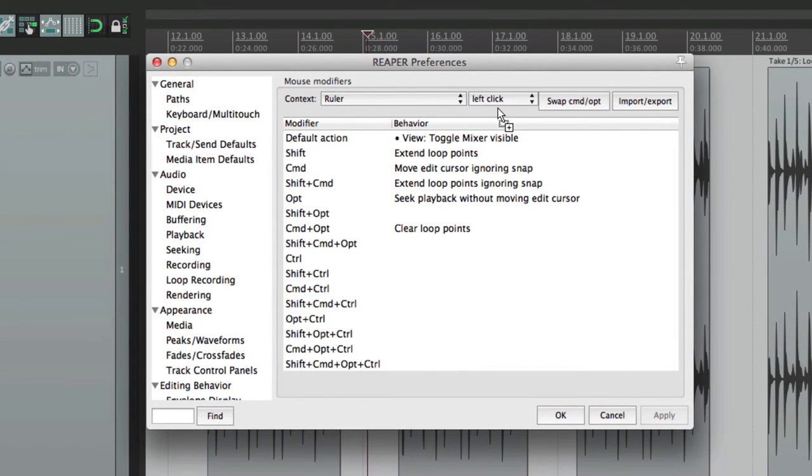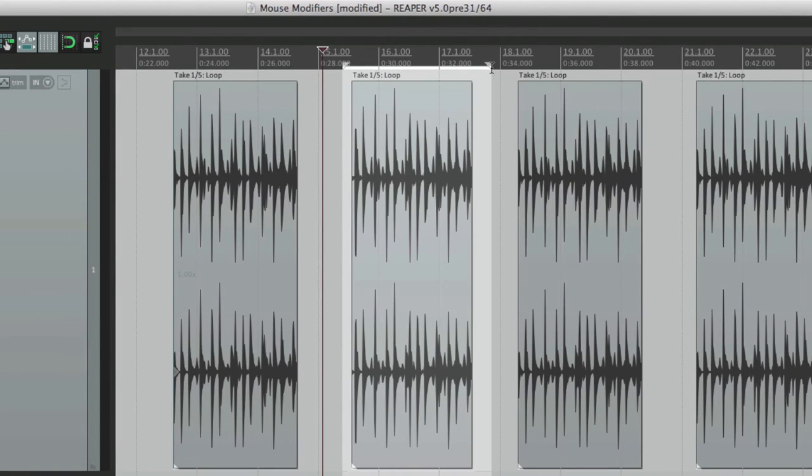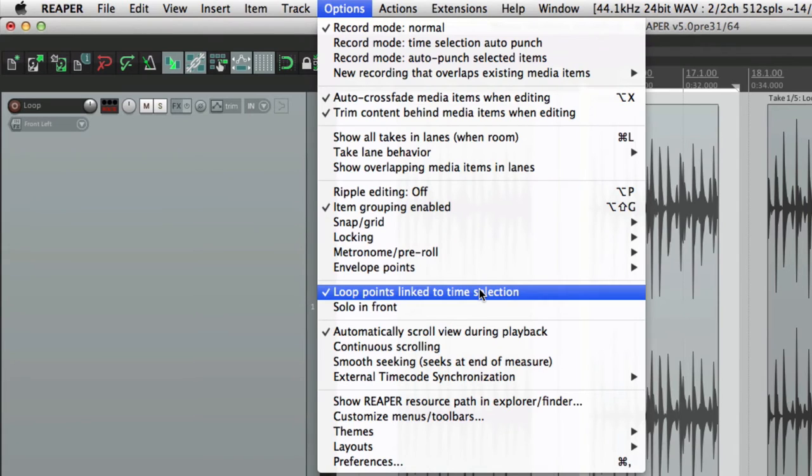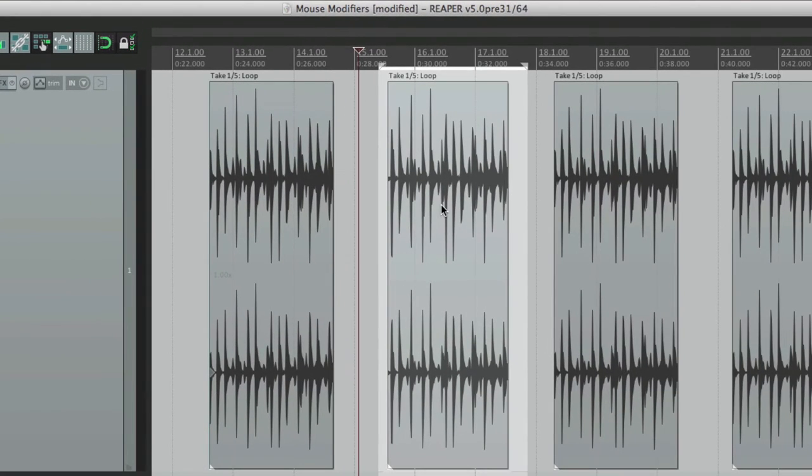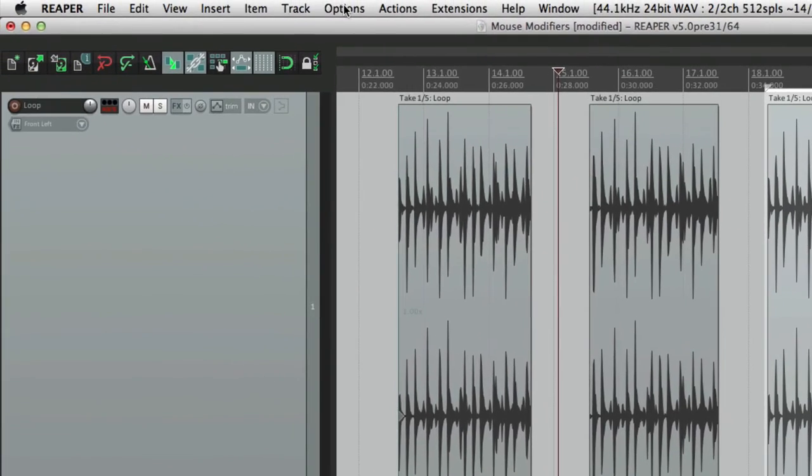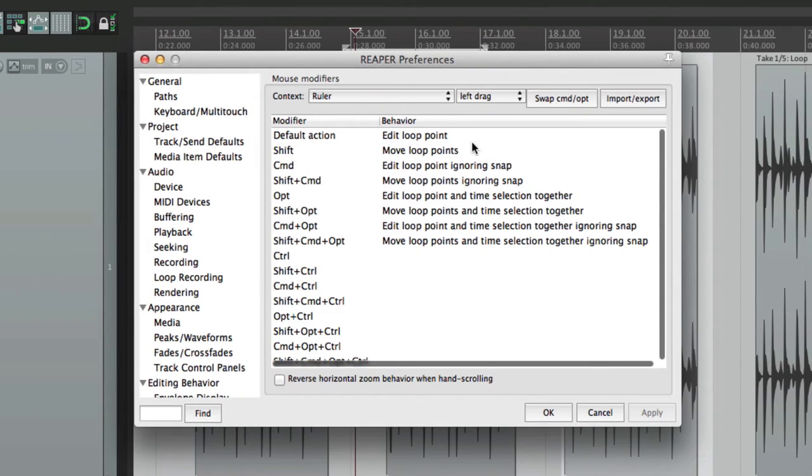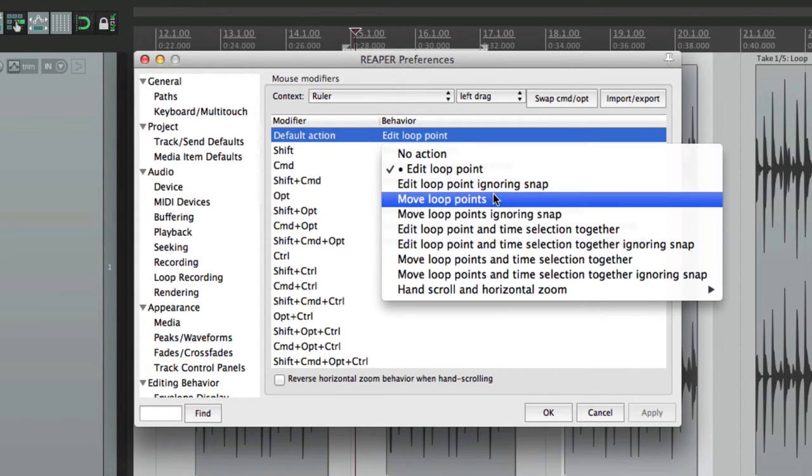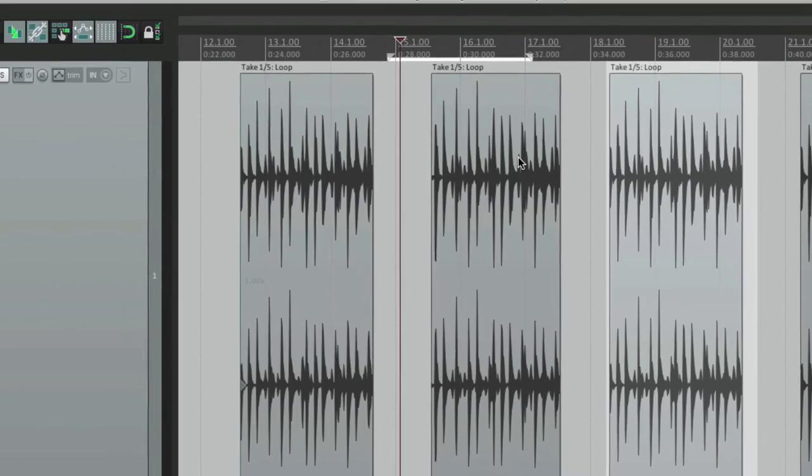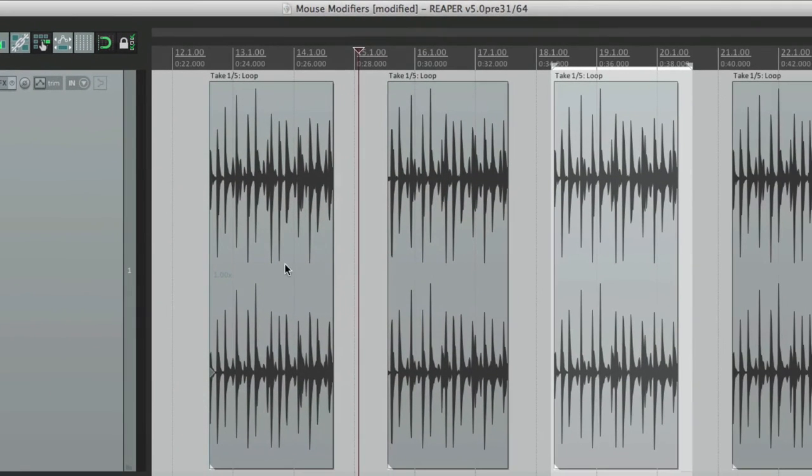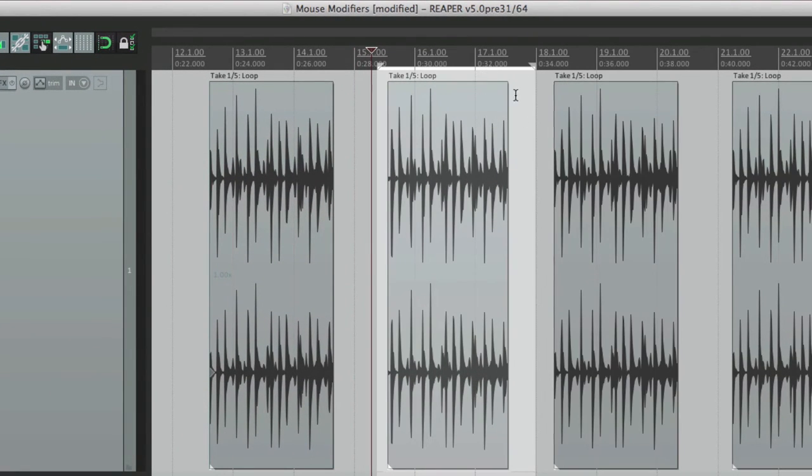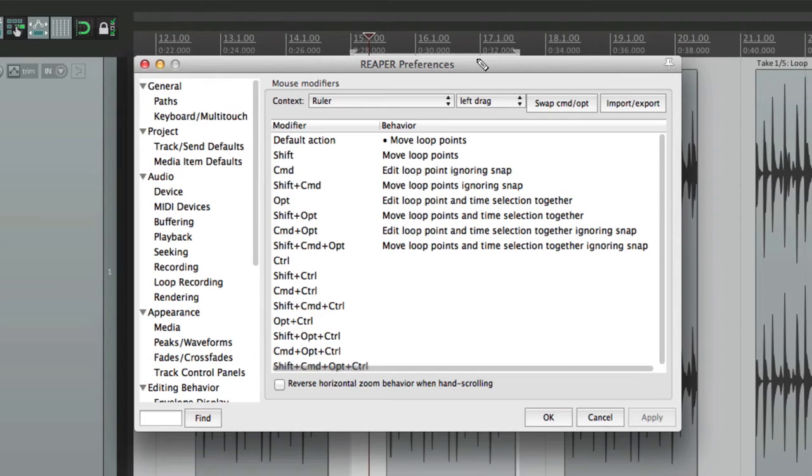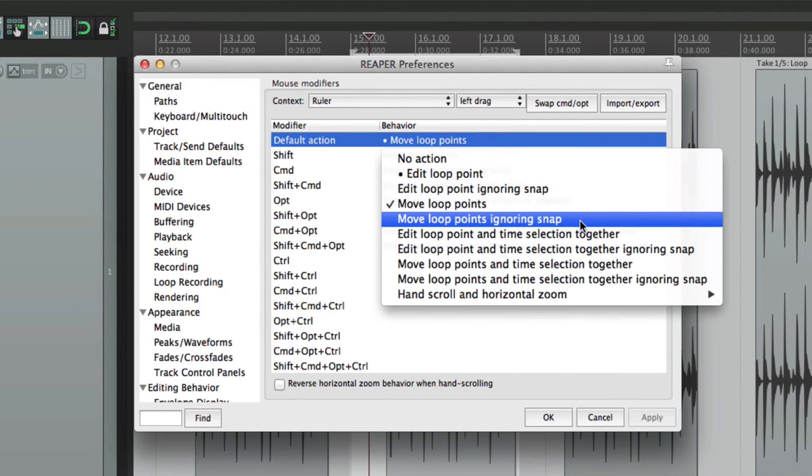So those are the left clicks. But we also have the left drags. By default, it's going to edit the loop point. Right now, I have the loop point and the time selection linked. So our time selection and loop points are the same. But if we separated it, dragging up here just changes our loop point. And that's by default. But again, we can change it. We can ignore snap. We can move the loop points, which is the default while holding down shift. Let's link them up again. Now if I drag up here, it moves the time selection or the loop points. We can move the loop points, ignoring snap.